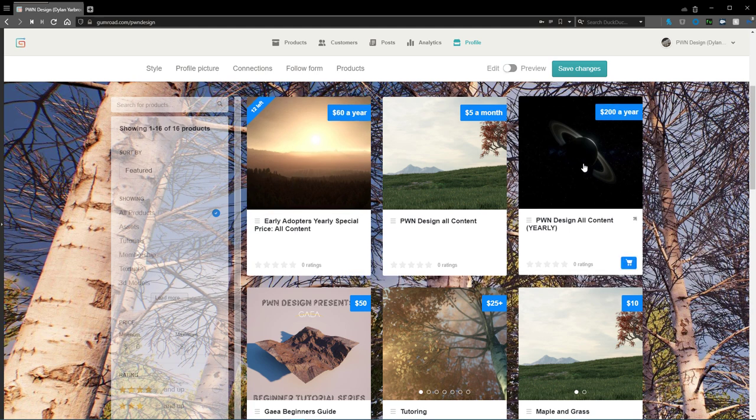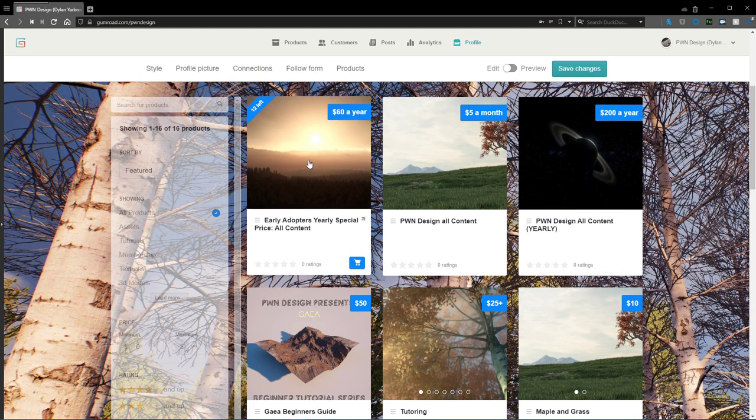So if you want to be an early adopter and really help the channel out and help us make more videos and more assets, this is a good way to do it. Everything that all the money that we make on this product, we on any of our products really, we put together other additional products.